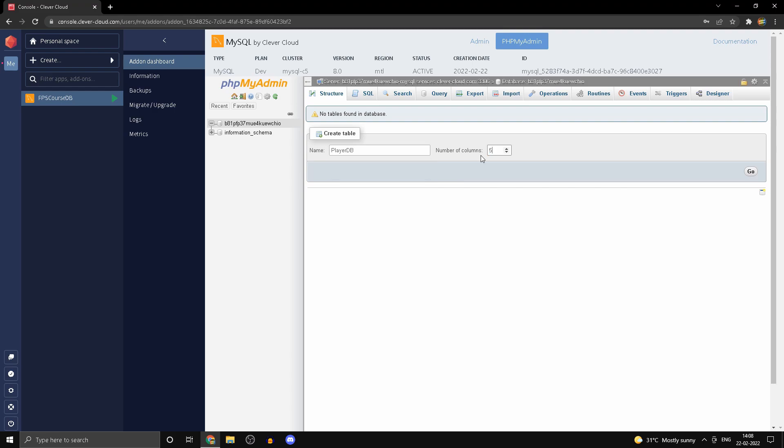So we're going to have five columns here. Click on Go. Now for the data type, the first one is going to be a VARCHAR.